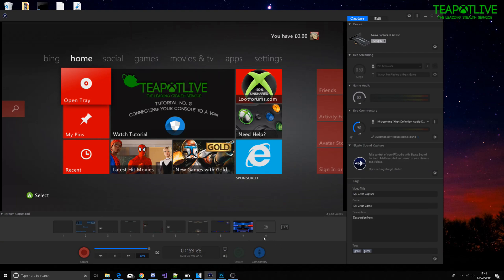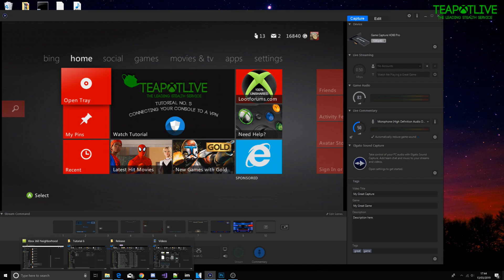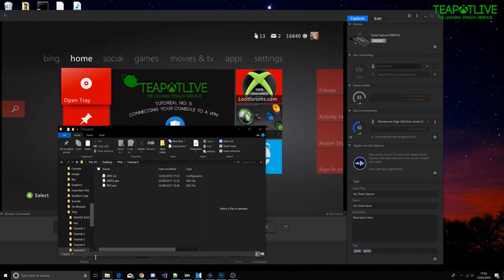What's up guys, xbmods here. In this tutorial we're going to be showing you how to connect to a JRPC tool. It's very simple, I'll just go over a few of the steps now.